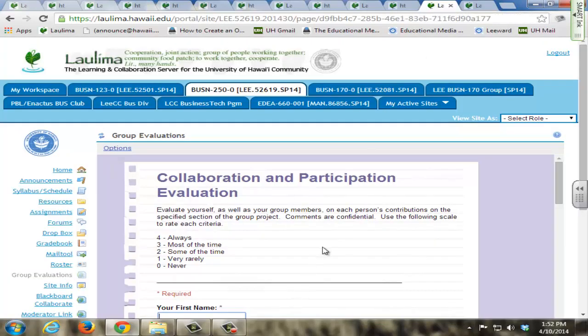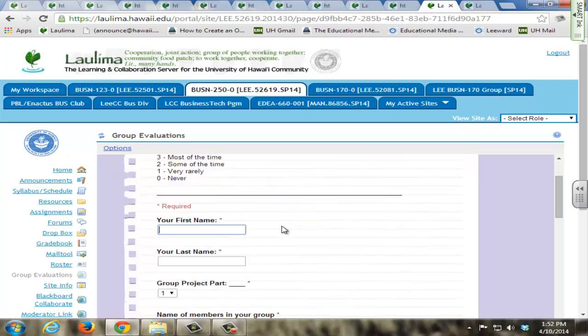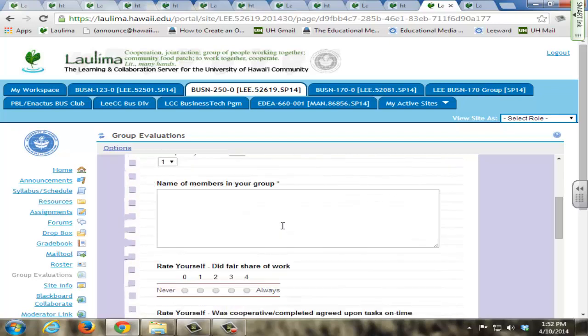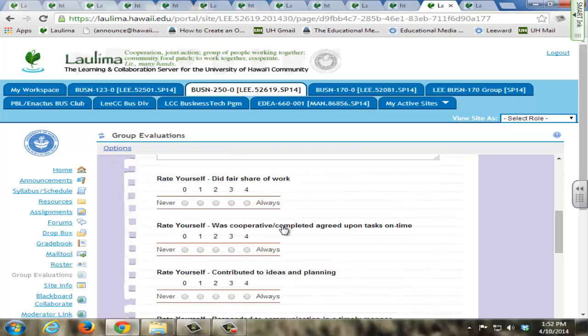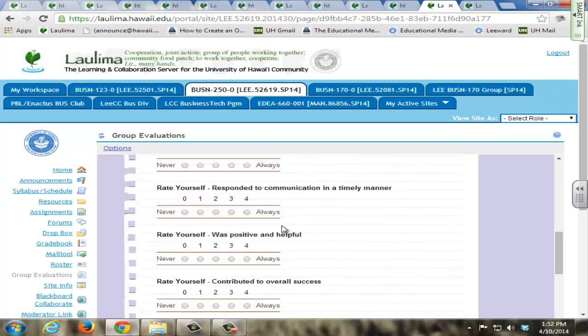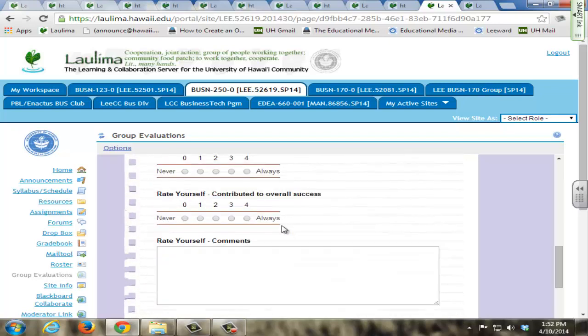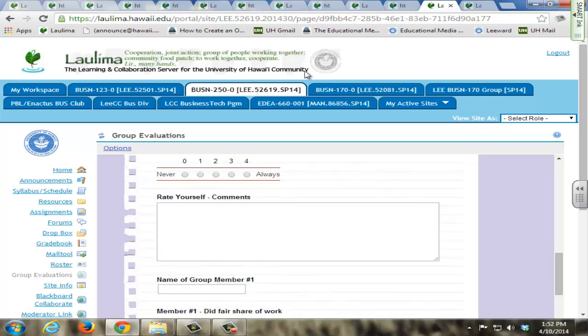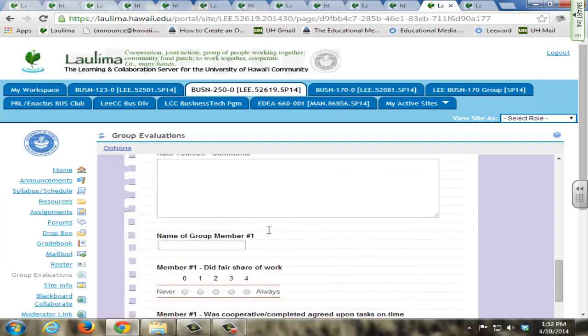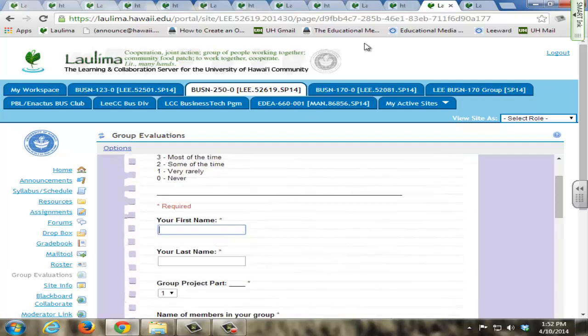Furthermore, for the group project, I've created a collaborative and participation evaluation through Google Forms. Students complete this after each portion of the group project, where they evaluate themselves and evaluate the group members on their contributions to the group project. This is included in their individual rubric as part of the group.